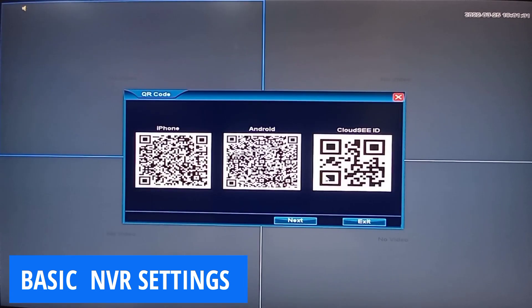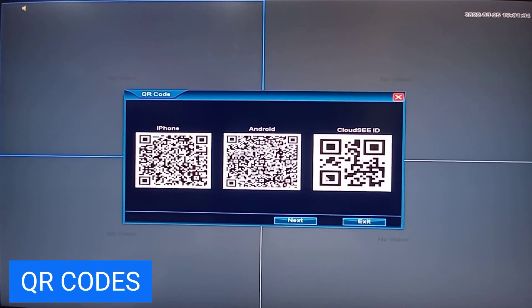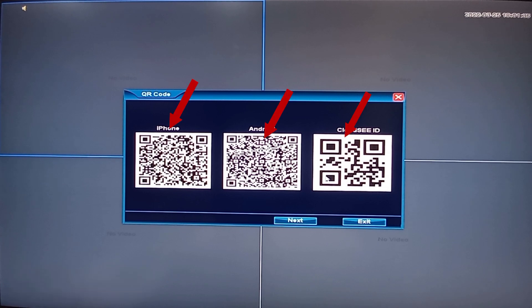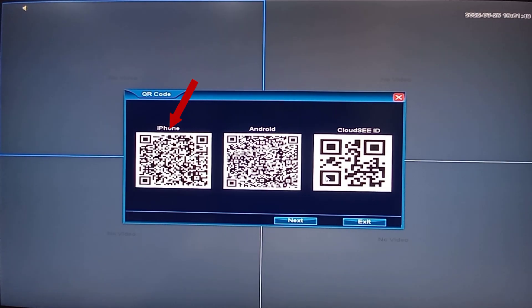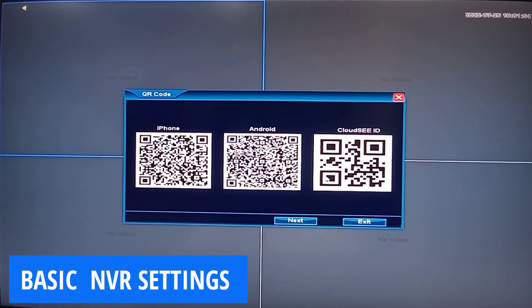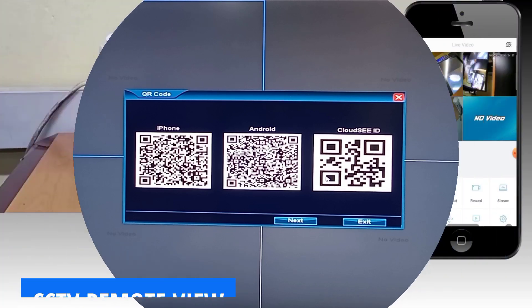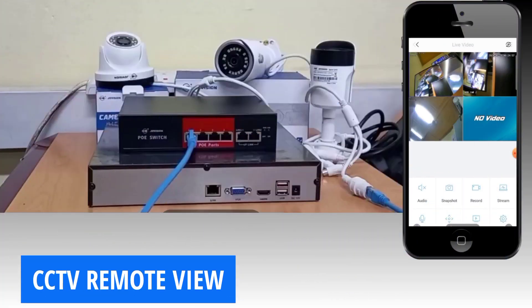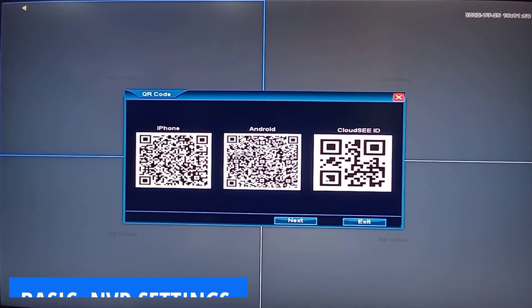This dialogue box presents QR codes that you can scan to download the apps for remote login of your CCTV on your mobile phone or mobile devices. You can check my description box below to access a video I made on remote view of your CCTV on your mobile phone or any mobile device.